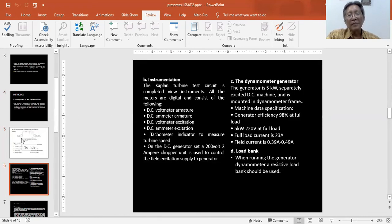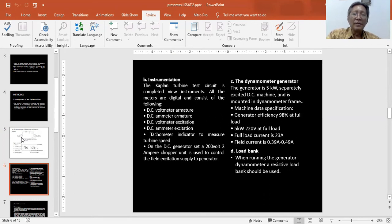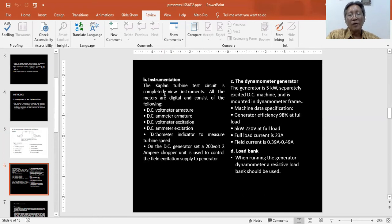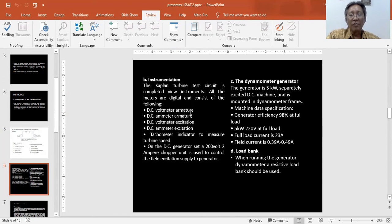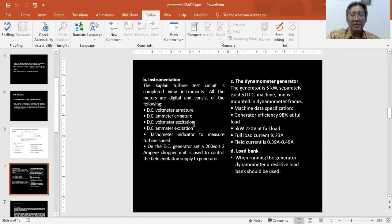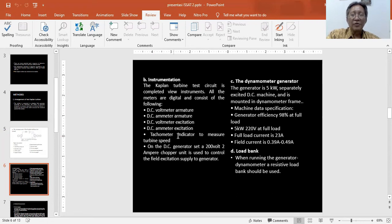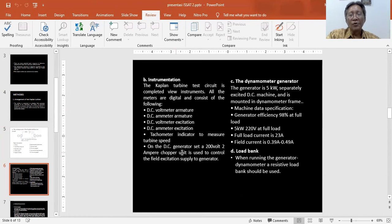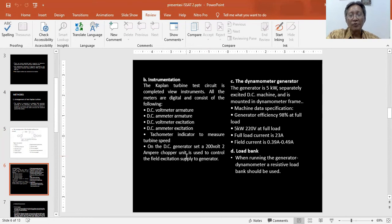In the test arrangement, a lot of instrumentation is set. We have a DC voltmeter armature, DC ammeter armature, DC voltmeter excitation, DC ammeter excitation, and tachometer indicator to measure turbine speed. Also on the DC generator set, a 200 volt 2 ampere supply unit is used to control the excitation supply to the generator.